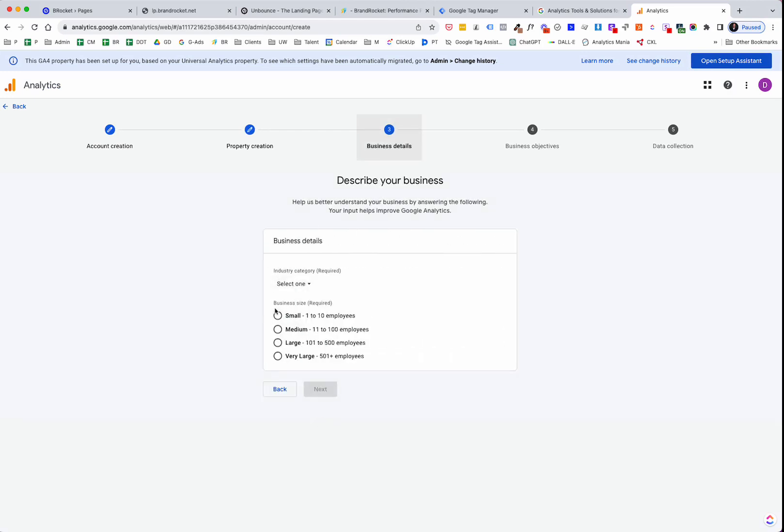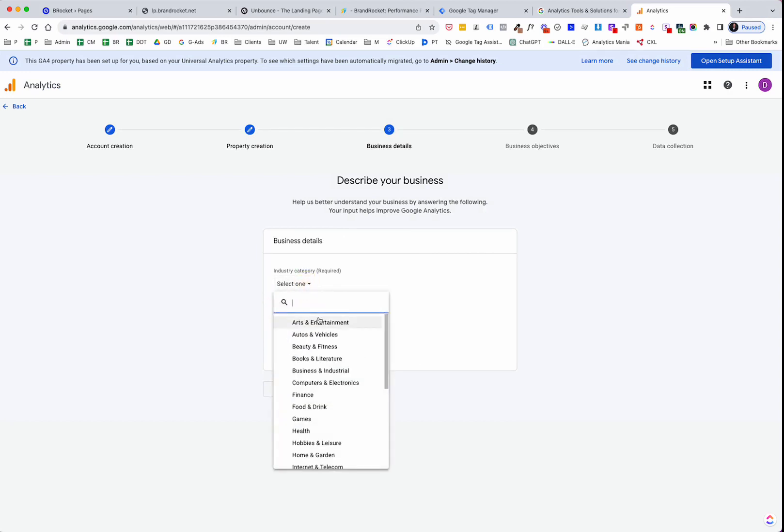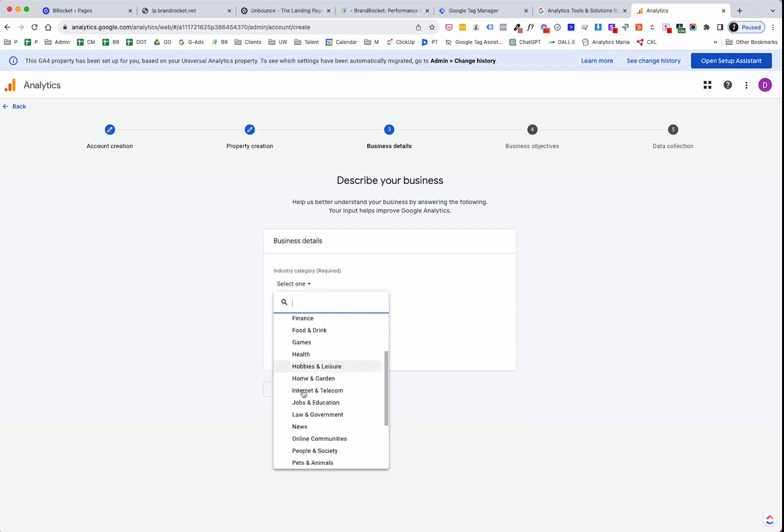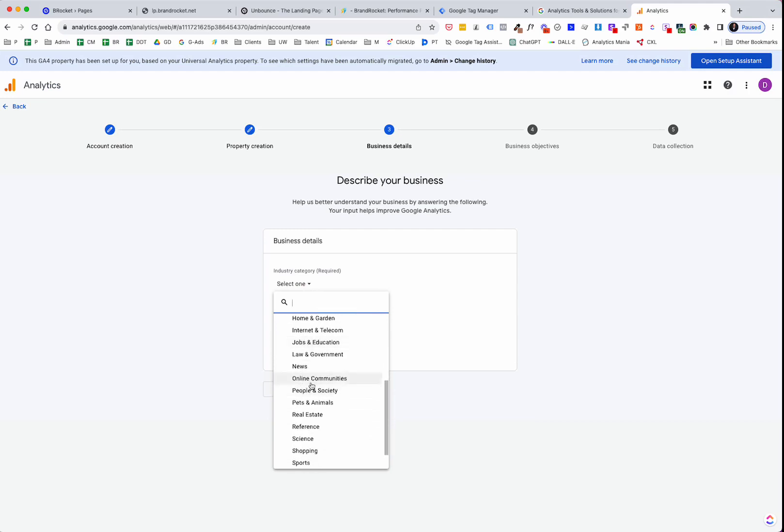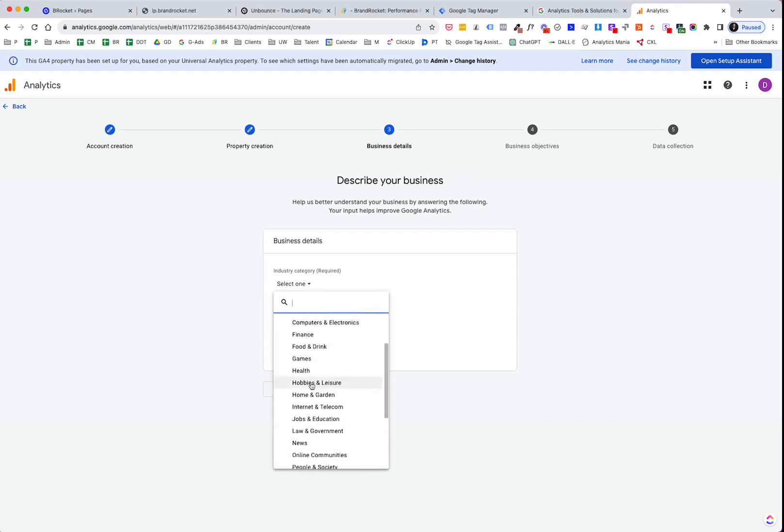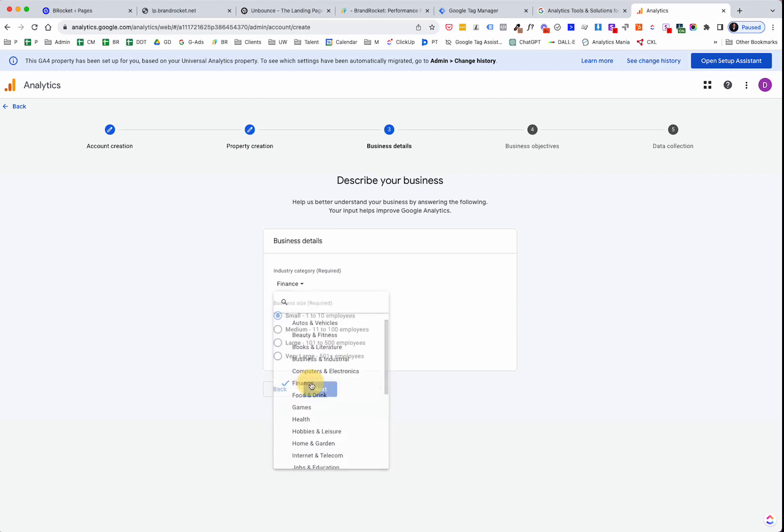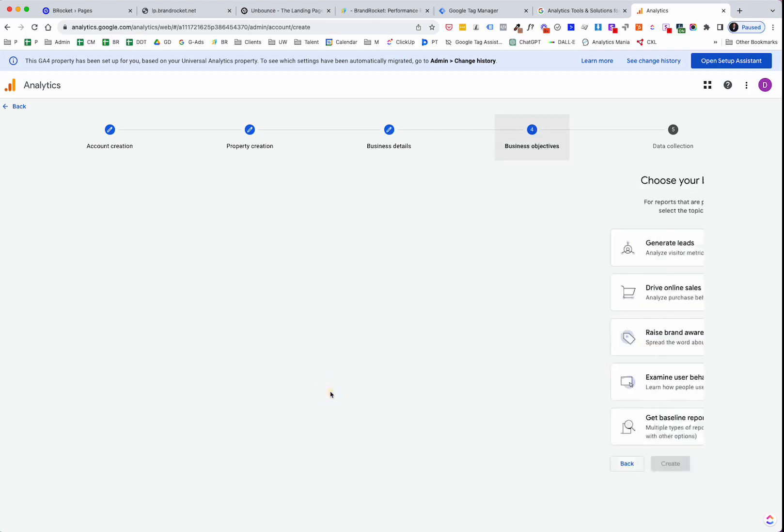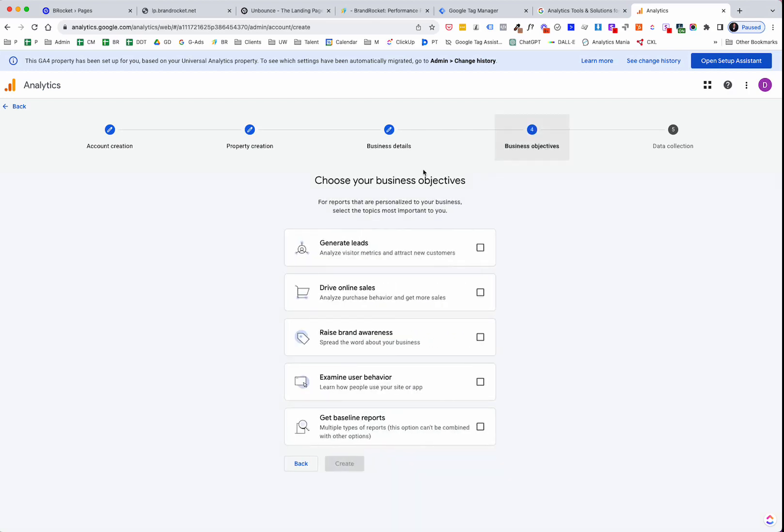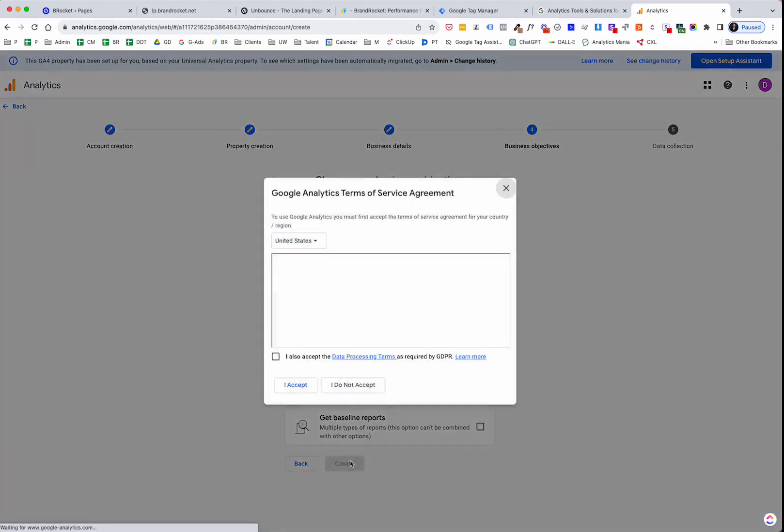So Business Details, I'm just going to say Small. Just pick whatever. Industry Category, I'm just going to pick whatever. Or just say, well, let's see what we have here. We'll just say Finance. Business Objectives. Let's just say Generate Leads, Create.